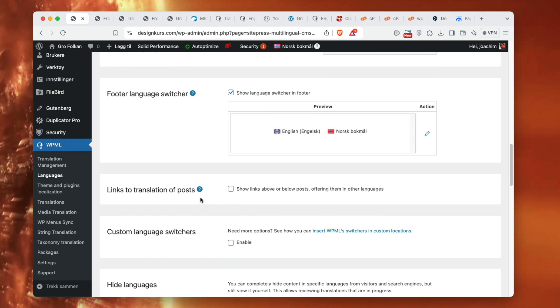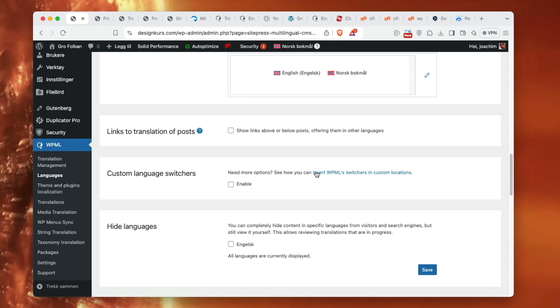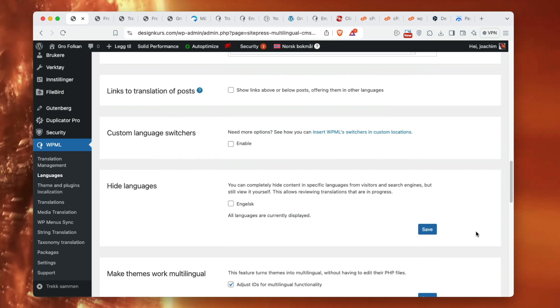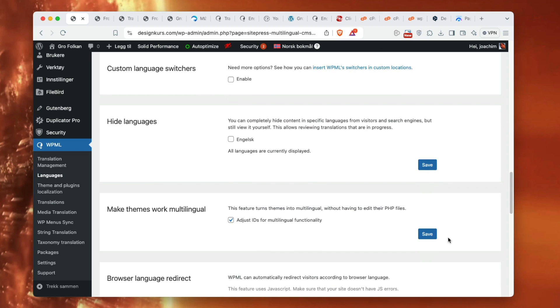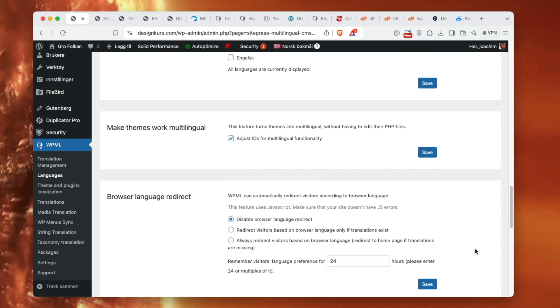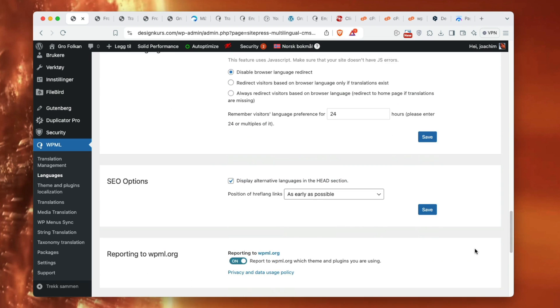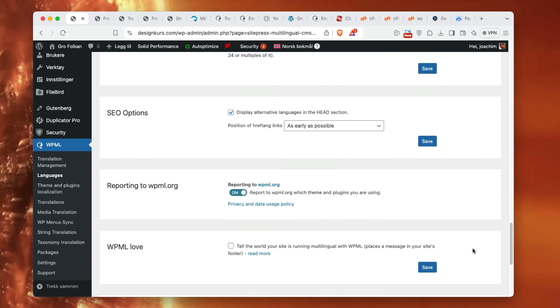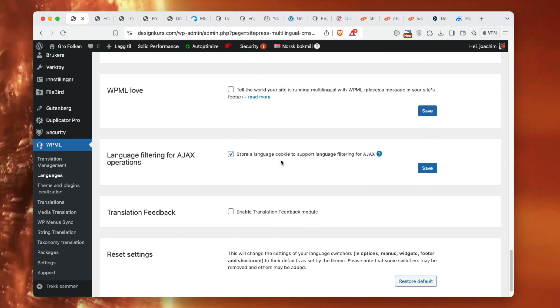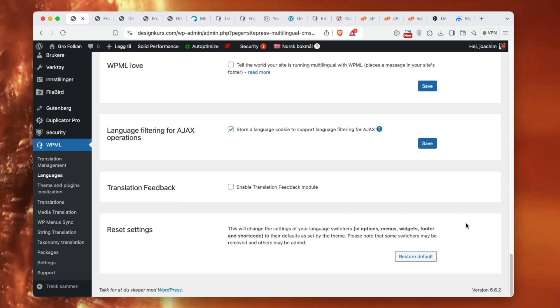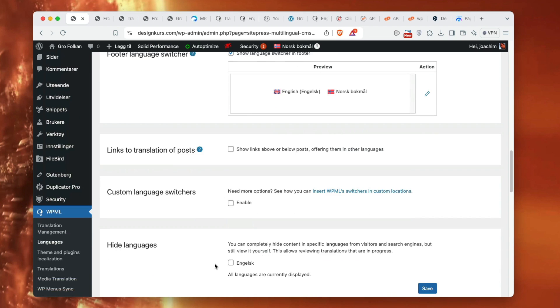Links to translation for posts - I'm just gonna leave it unchecked for now. Here it says insert WPML switches in custom location. I'm just gonna leave that as it is. It doesn't matter, it would be nice if it's available, so I'm not gonna hide English here. I'm just leaving a lot of these as default. That's basically it for this area. I just left most of the screen as default.